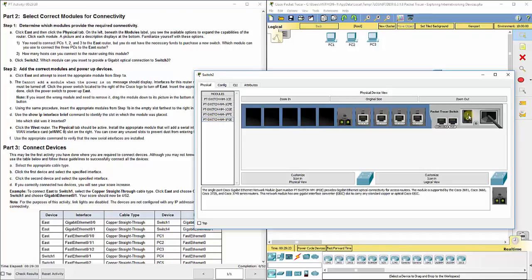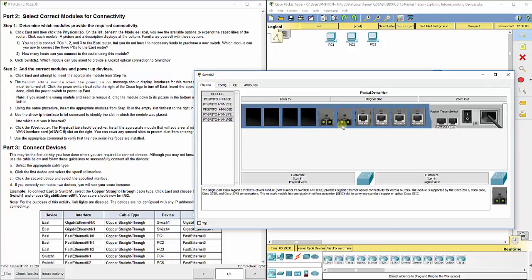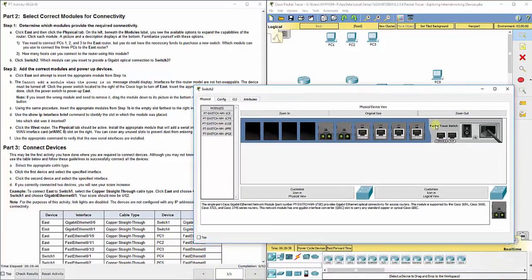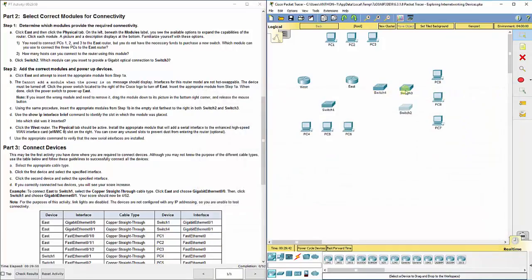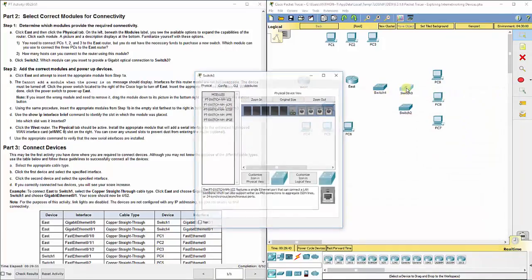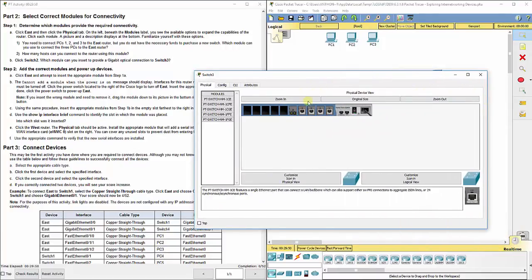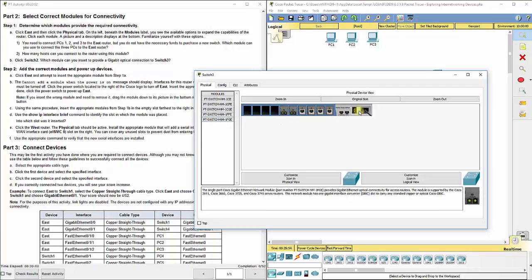And then this last one, a gigabit Ethernet module provides gigabit Ethernet optical connectivity. So we want the one with optical connectivity, which is this last one at the very bottom. So we can turn off our device first and then drag this over to the farthest right one. We can power back on our device. And then same thing for switch 3. Turn off our device, add in the optical connection, turn it back on.